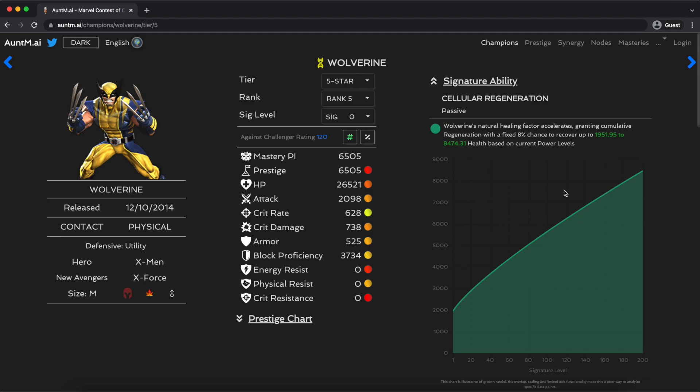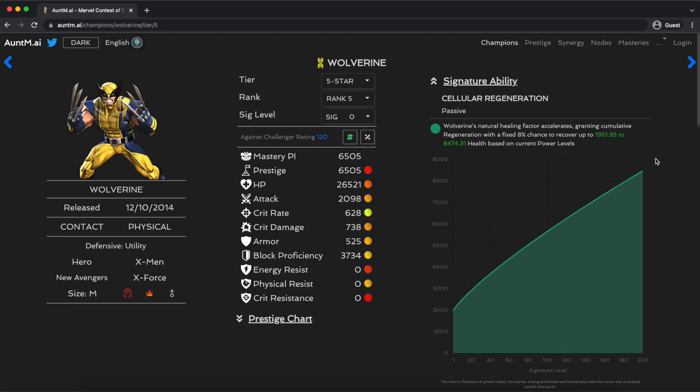If this graph isn't immediately speaking to you, then let's talk about what I look for. The first thing I notice is that this particular sig ability follows a pretty linear improvement. It's basically a straight line. One of the things that means is that each sig stone that you add, or every 20 sig stones that you add, are going to be roughly as impactful as the previous 20. This is usually true of champions where there is real benefit to taking them all the way to sig 200.